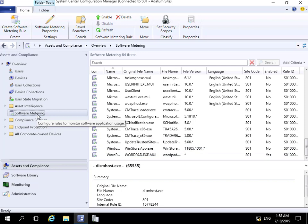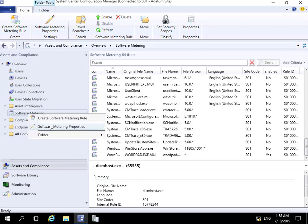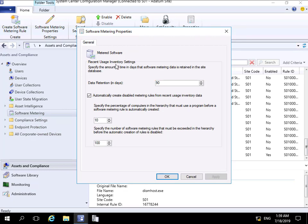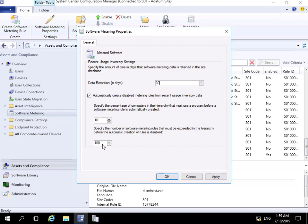We can also get software metering to automatically create its own rules based on settings we put in place. To do that, right-click on Software Metering and go to Software Metering Properties. We're going to retain data relating to software metering for 90 days - I'll reduce that to 30 for the demo. Under 'Automatically create disabled metering rules from recent usage inventory data', we specify the percentage of computers in the hierarchy that must use a program before a rule is automatically created - 10% looks fine. We can also specify the maximum number of rules; let's drop that down to 25, then select OK.